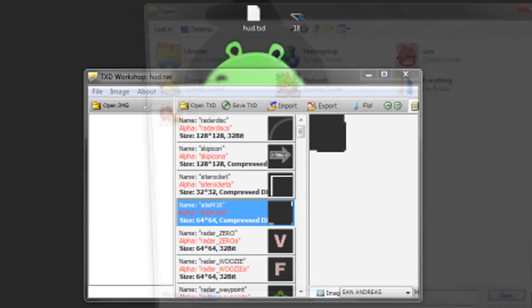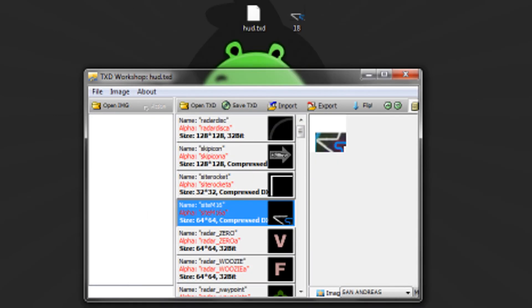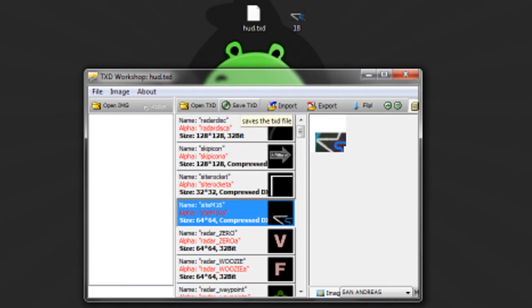Click import and choose the crosshair, which will be this one, and click open, and just click save.